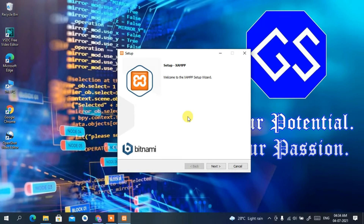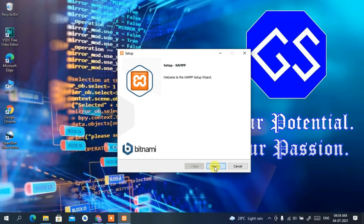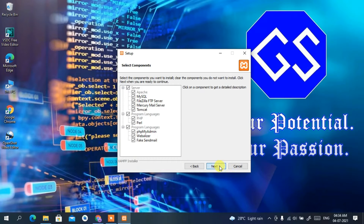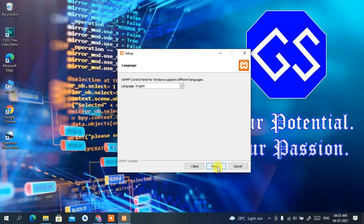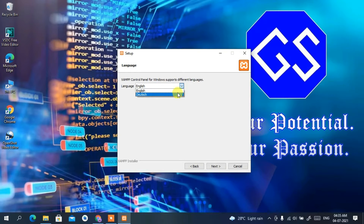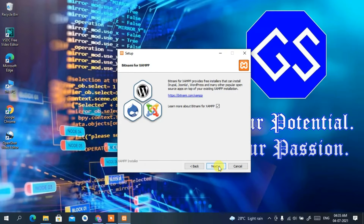The XAMPP setup is now open. Click 'Next'. These are the files that will be installed — keep everything default and click 'Next'. This is your installation folder, keep it default and click 'Next'. The default language is English; you can change it to Dutch if you want, but I'll keep English, then click 'Next'.